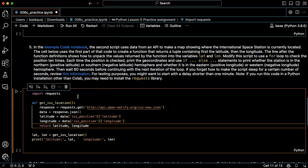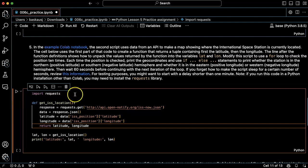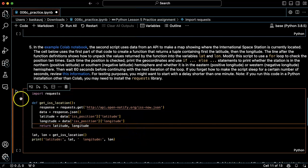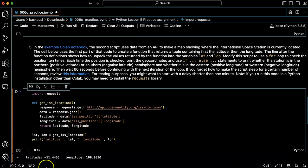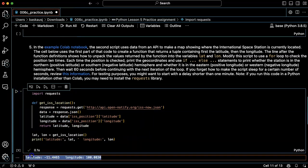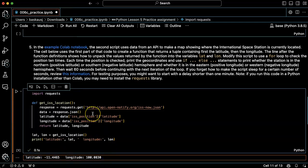For running this in VS Code, if you have installed this as a part of Anaconda, then you probably won't need to install the requests library. On the other hand, if you did a generic installation, you might have to go to the command line and say pip install requests. So let me just try running this first. Okay, so I did get the latitude and the longitude, so my installation does have the request module already.